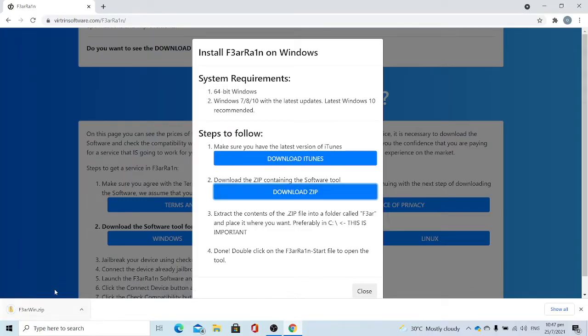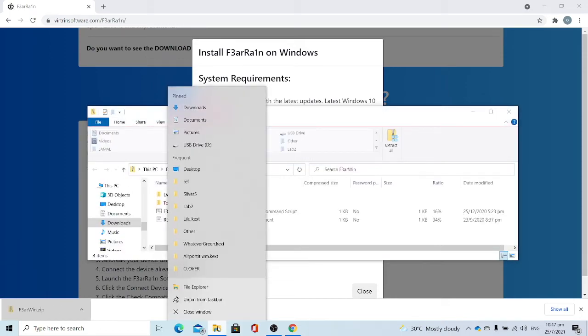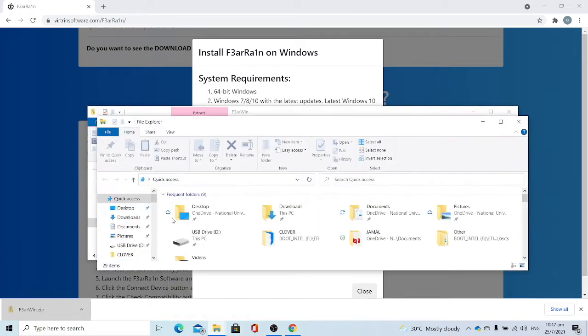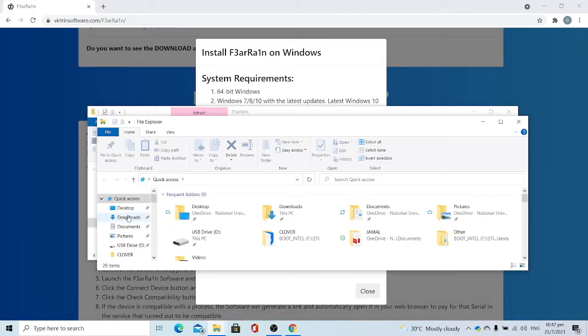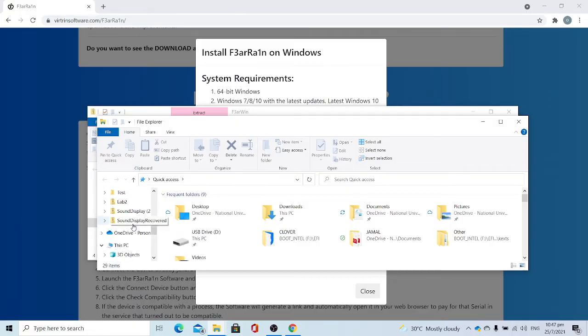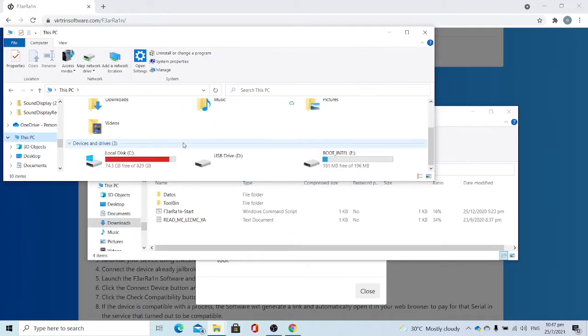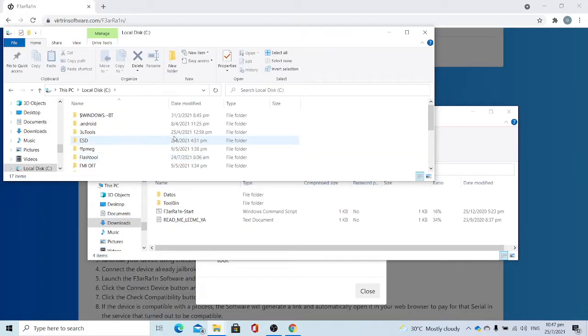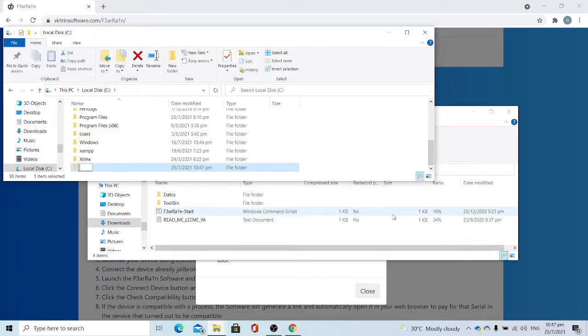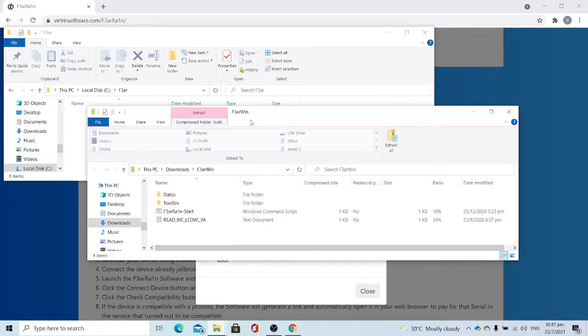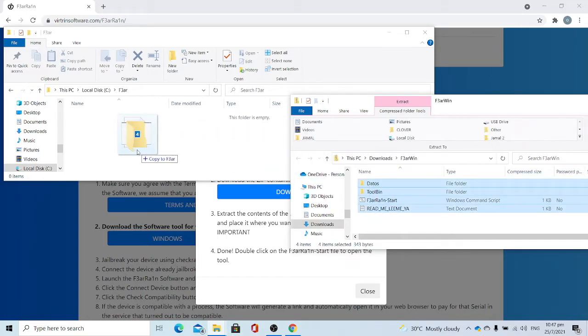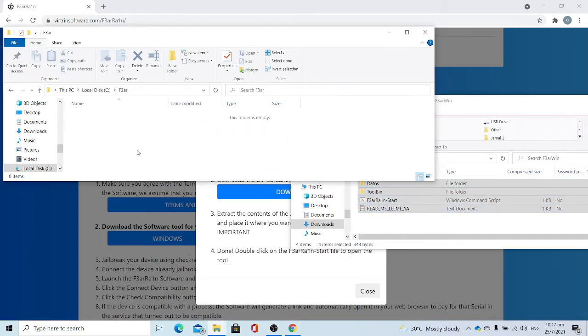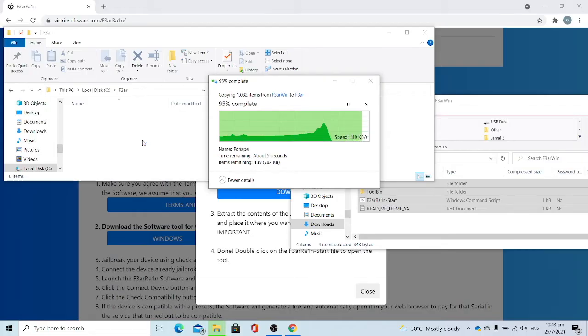Once you've downloaded the zip, open the zip file. Open an Explorer window, go to your C drive. Go to new folder, name it FIA. Then copy and paste the content of the zip file to the FIA folder.